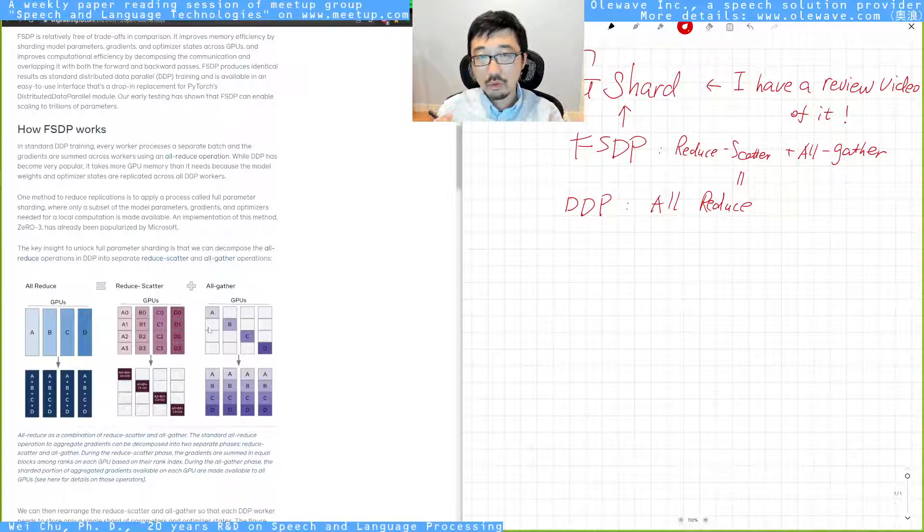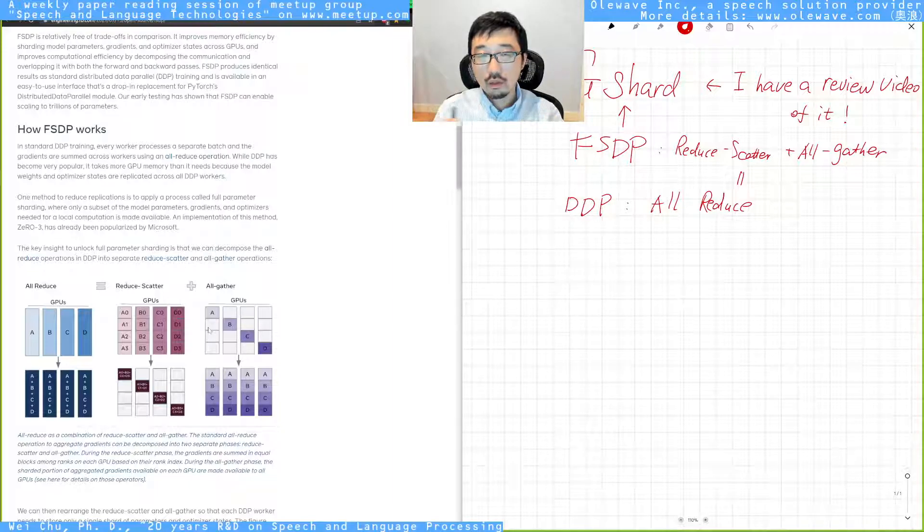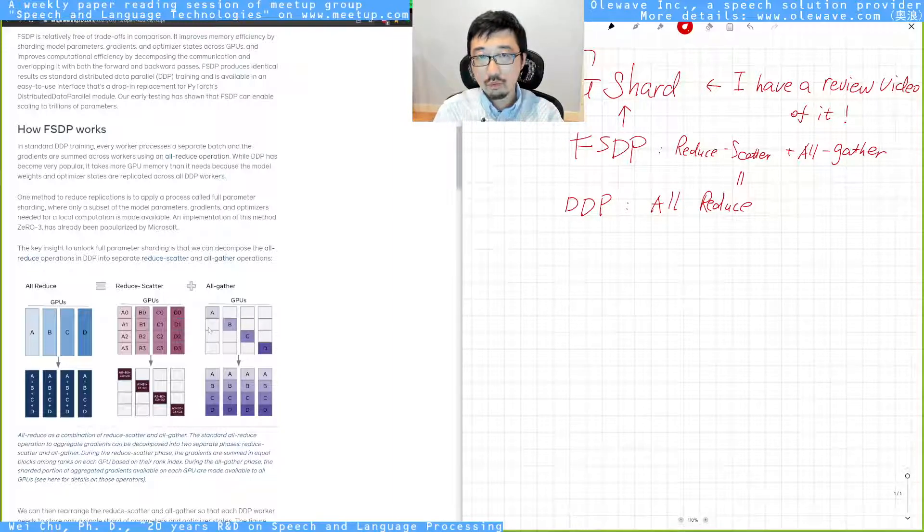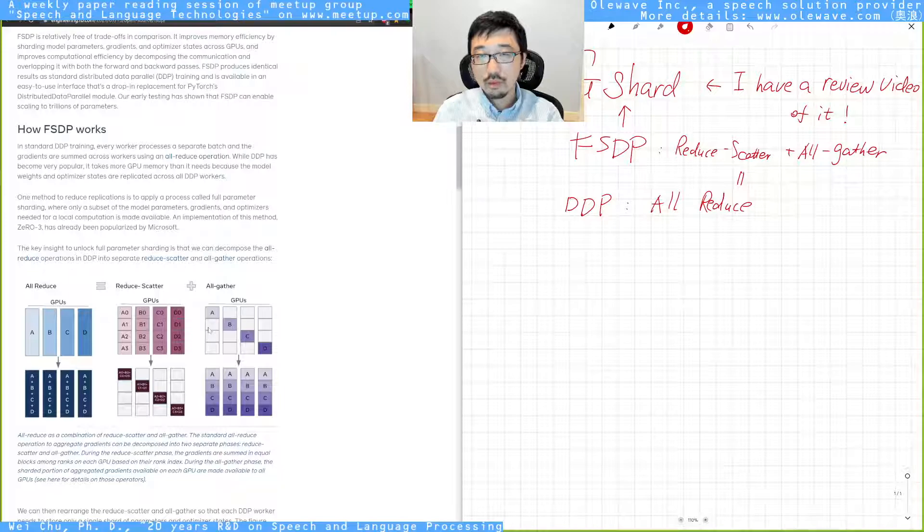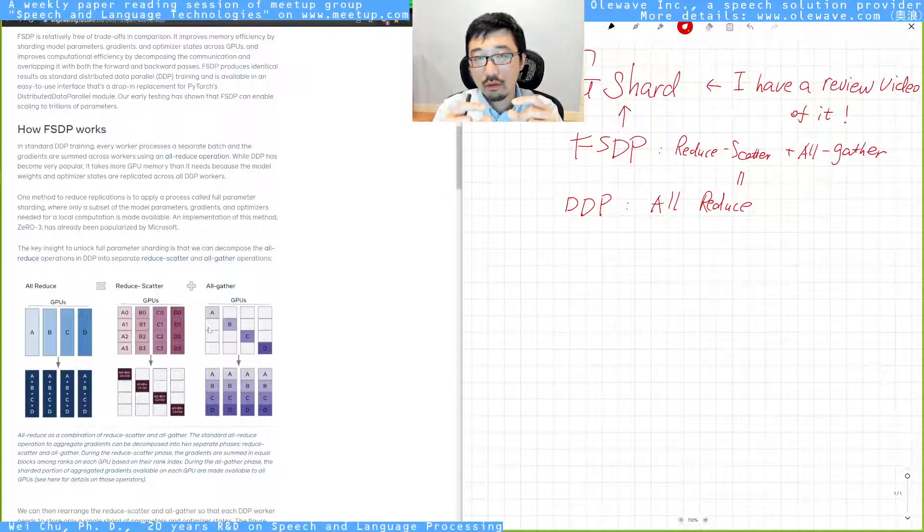And for each GPU, they're not loading the full model weights or parameters. They're only loading a shard of the model. And this is the key part.